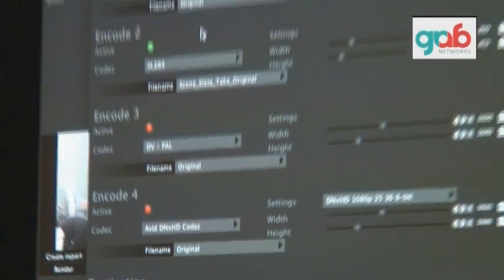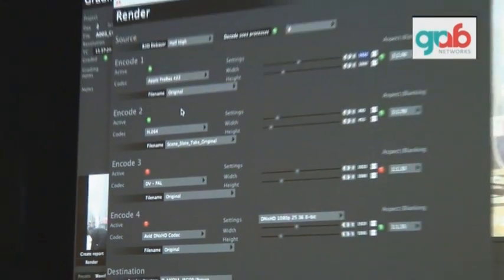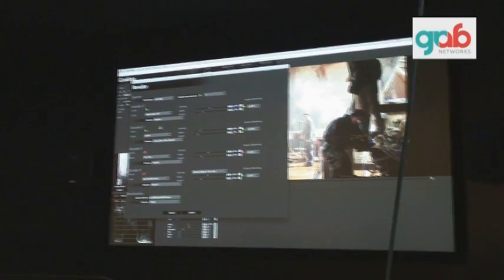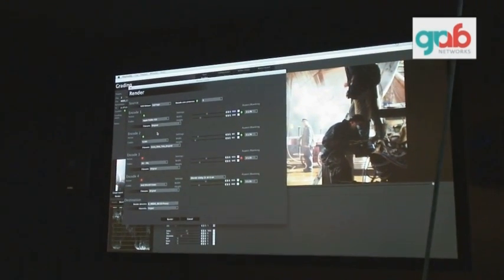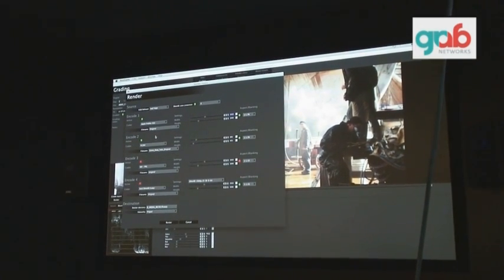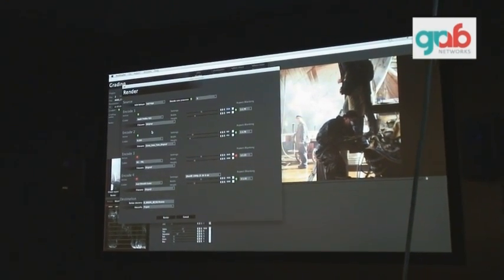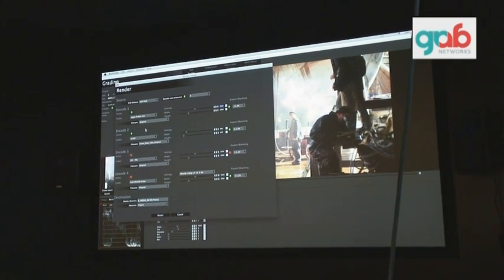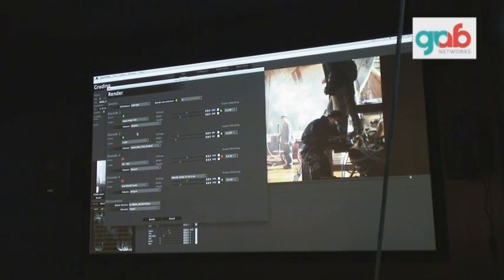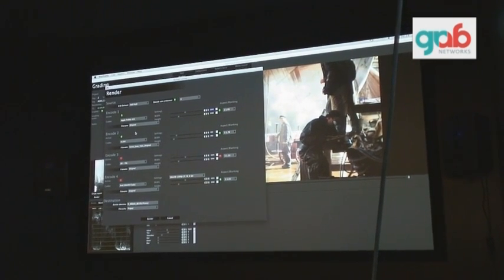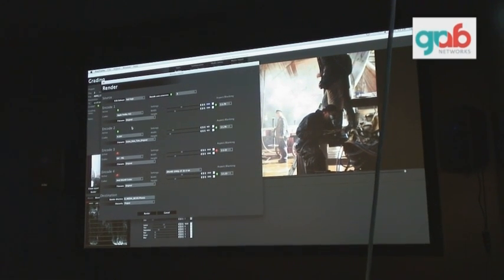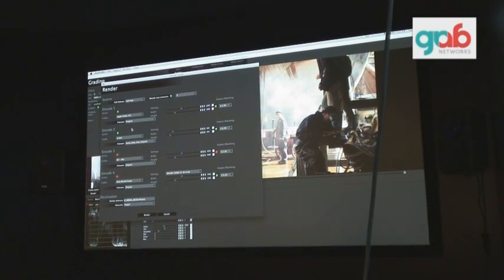All the metadata collected on set and added in this software will be combined as one XML. So when you export to Final Cut or into Final Grading, you will always have your metadata available.